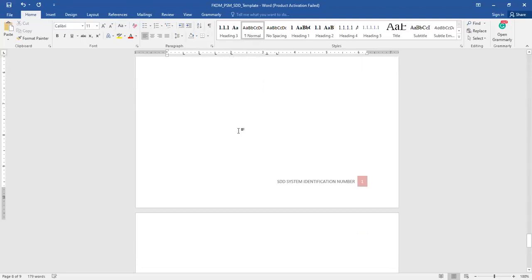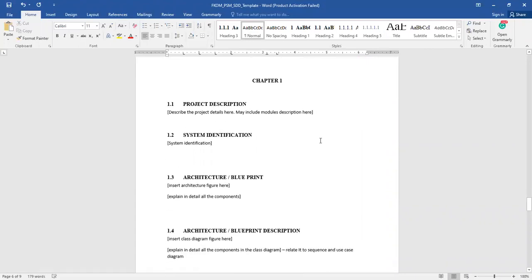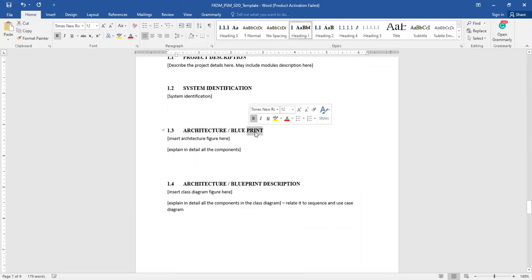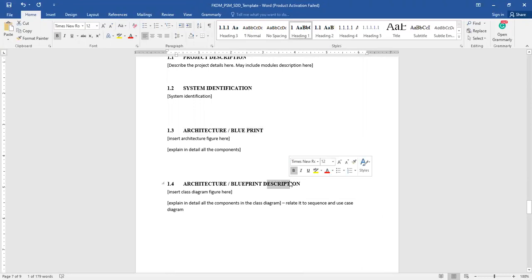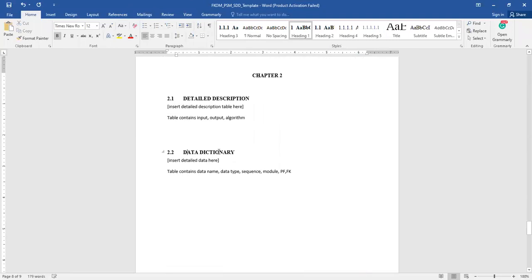As a recap, I have explained this SDD for your undergraduate project. Basically it is a continuation from the SRS, in which you specify the architecture, blueprint, and description, followed by the detailed description and then the data dictionary. All of this you have already learned during your Software Design Workshop. This is not a long document — it is compact but comprehensive in describing your solution. That's all, thank you, bye.